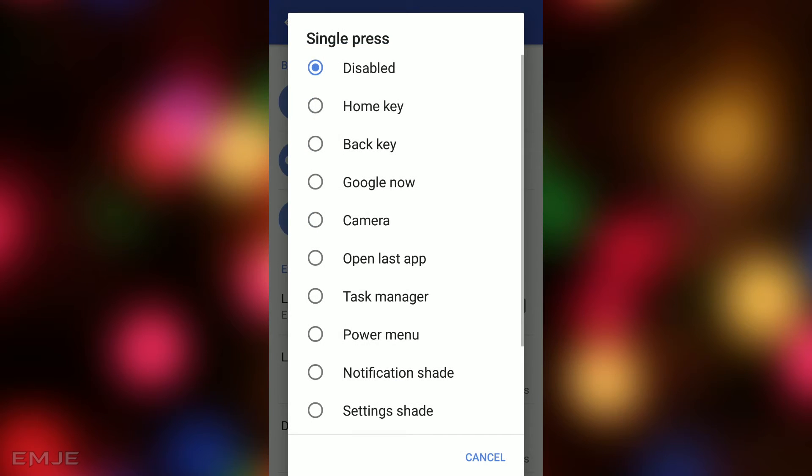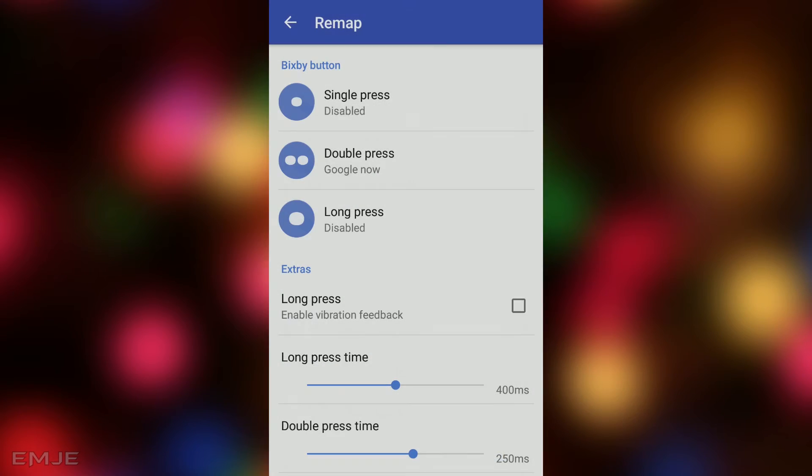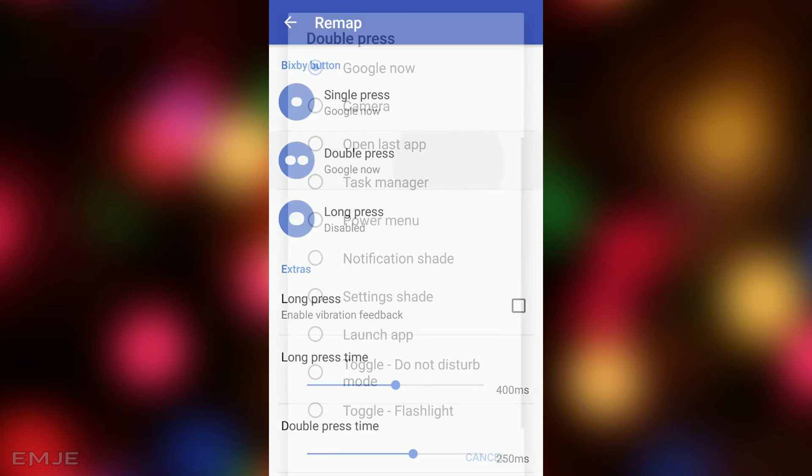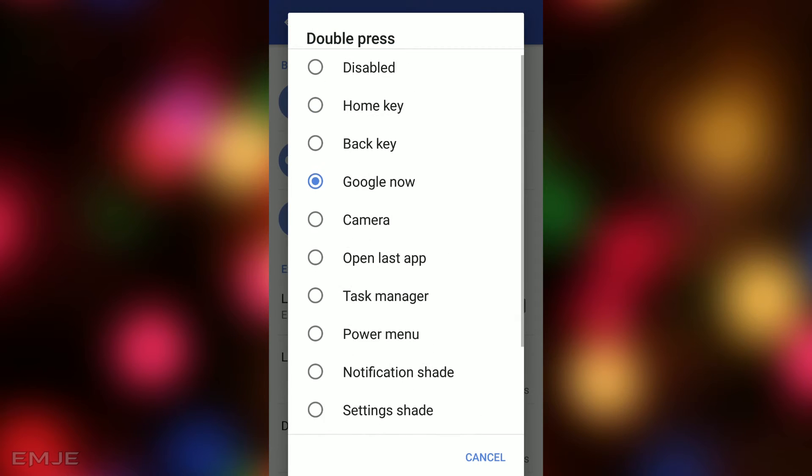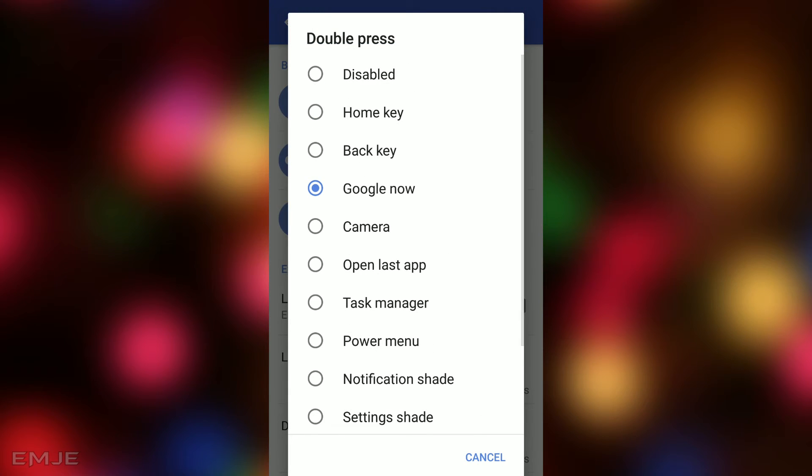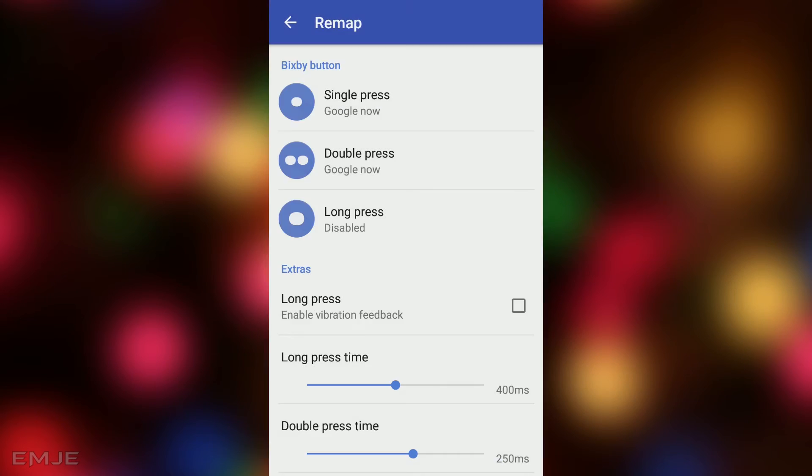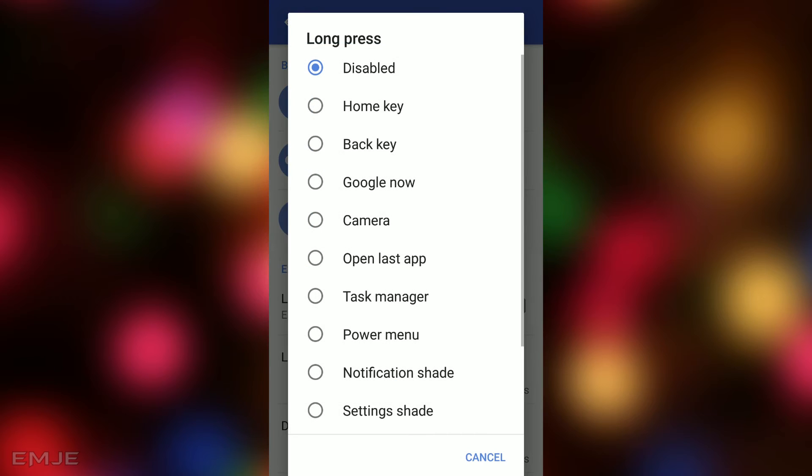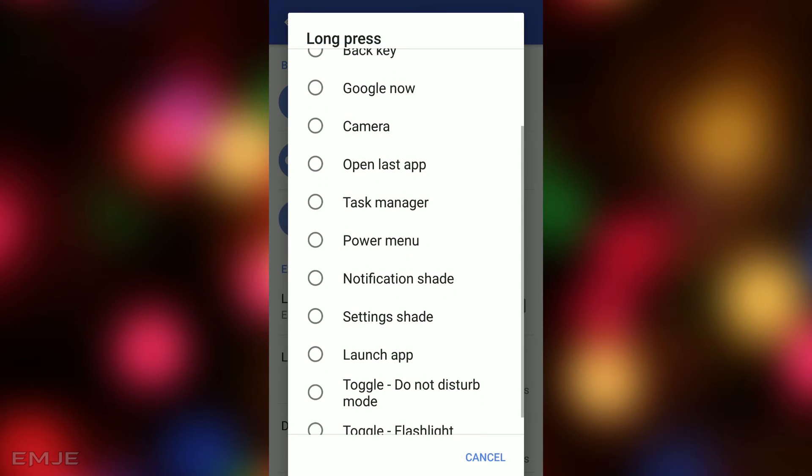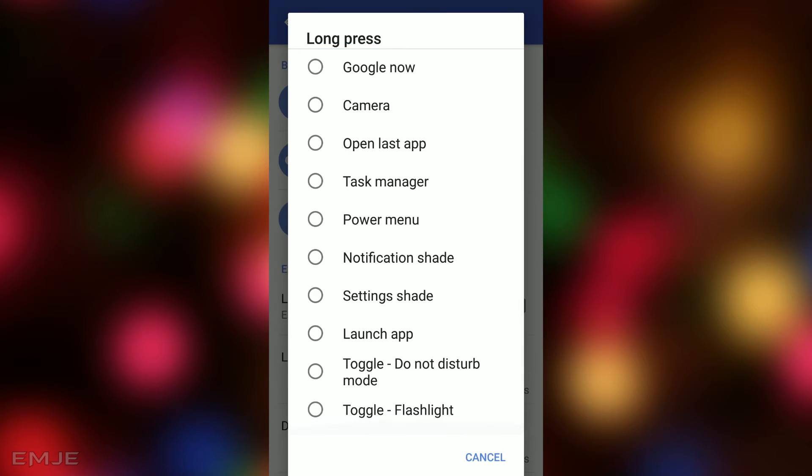So I selected Google Now. Also for double press, you can select an application like Camera. And for the long press, you can click on launch app and it will show all your applications.